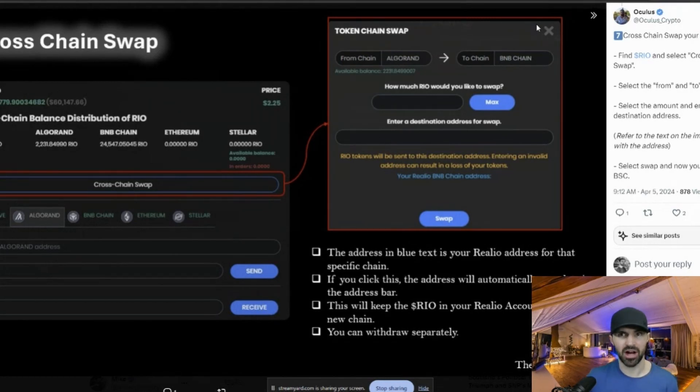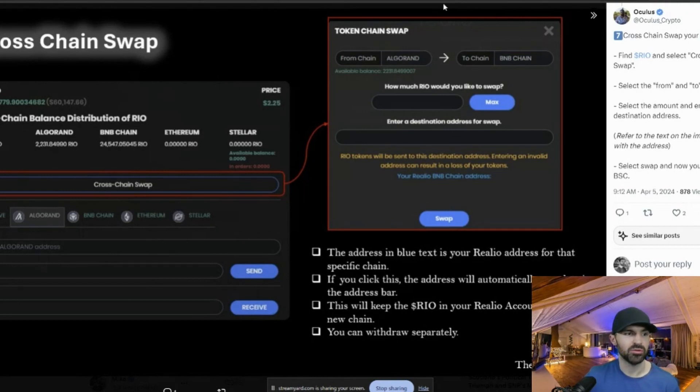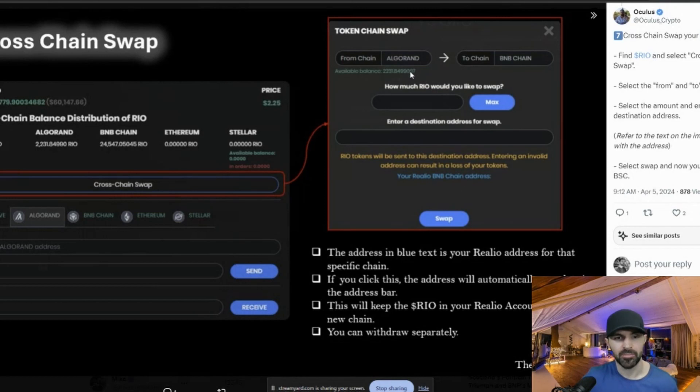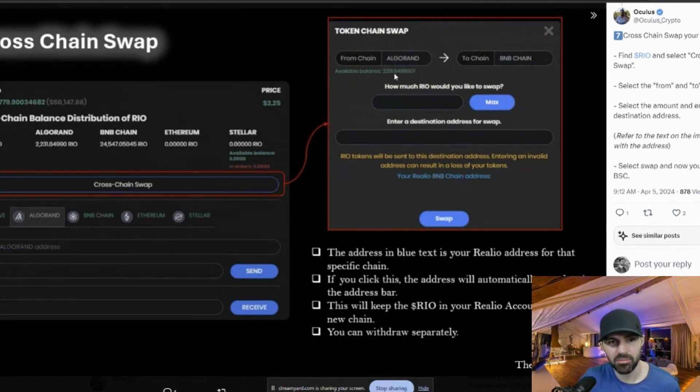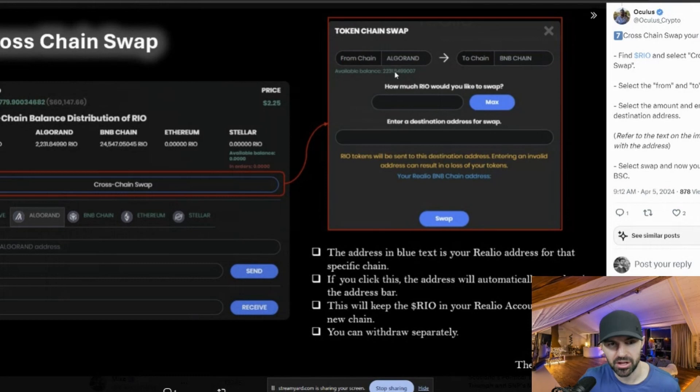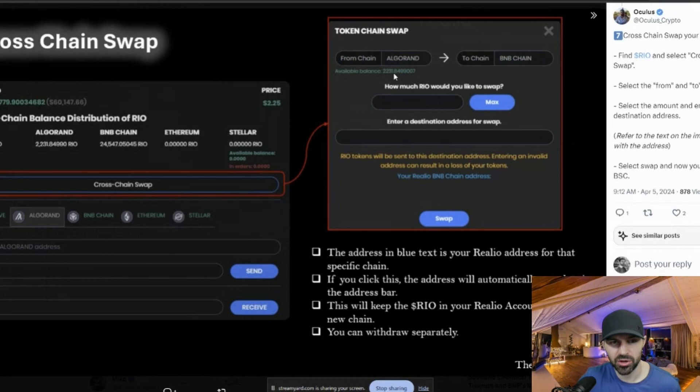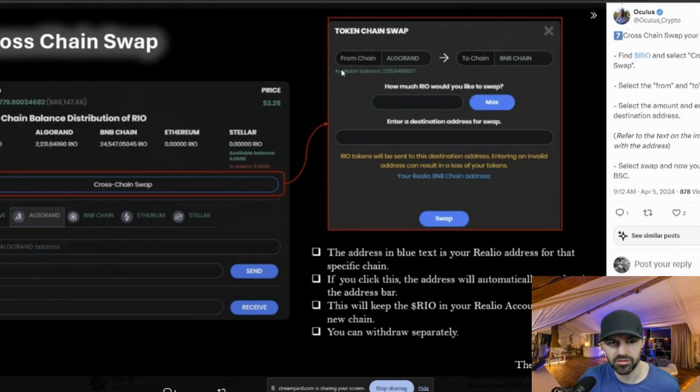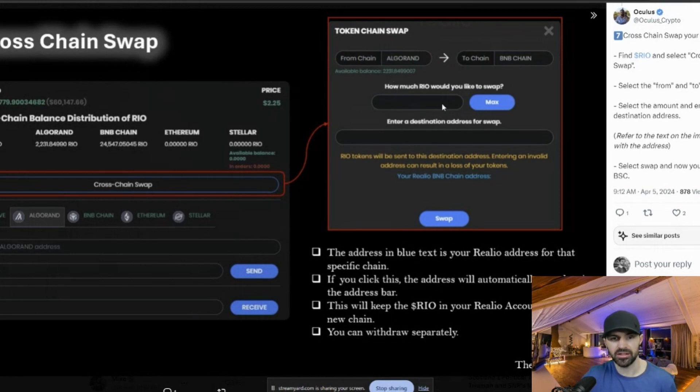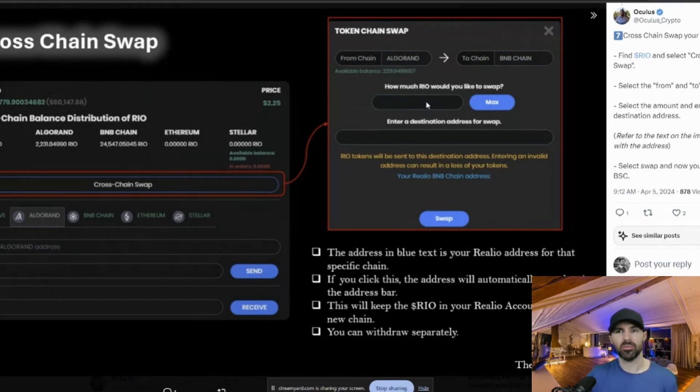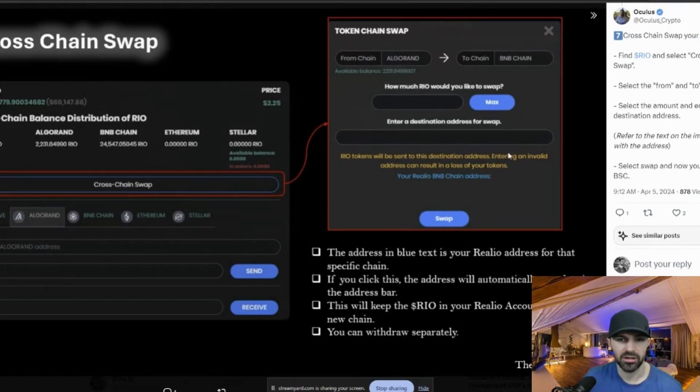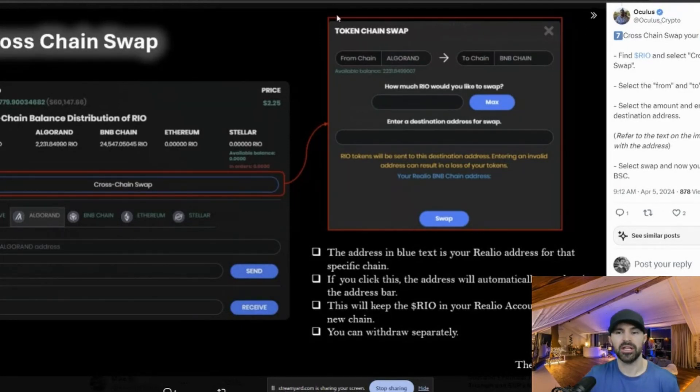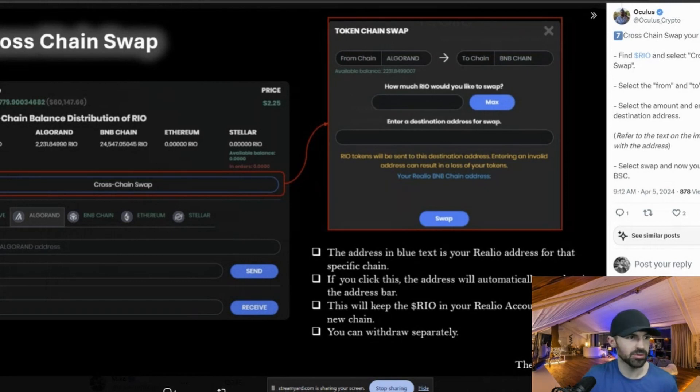So one thing I have to highlight here actually took me forever. It was only that I actually was talking to this Oculus guy. He actually told me that you can't put in any decimal point. So for example, if your available balance is 2,231.8499, whatever it is, you have to leave out the decimal point. So for example, you would just put in 2,231 in this box right here. If you put in the decimal point, the swap won't work. It just won't go through. So once you do that, then you swap and then it should work. You should have no problems.